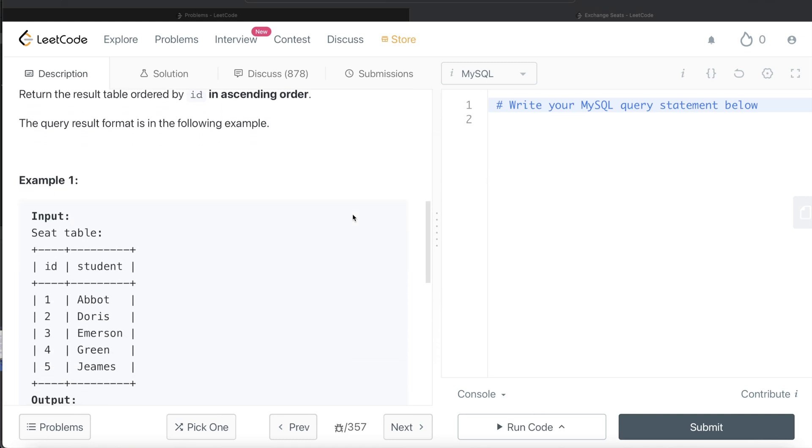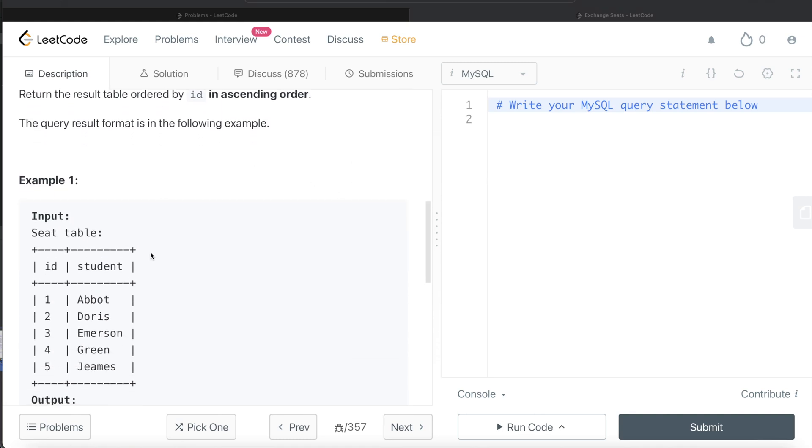Let's go through this example. So what it means is we need to swap the IDs of each consecutive student. So one and two are consecutive, then three and four are consecutive, then five. So it says for Abbot, the student ID should be swapped with Doris. So for Abbot, the student ID should become two and for Doris, it should become one.